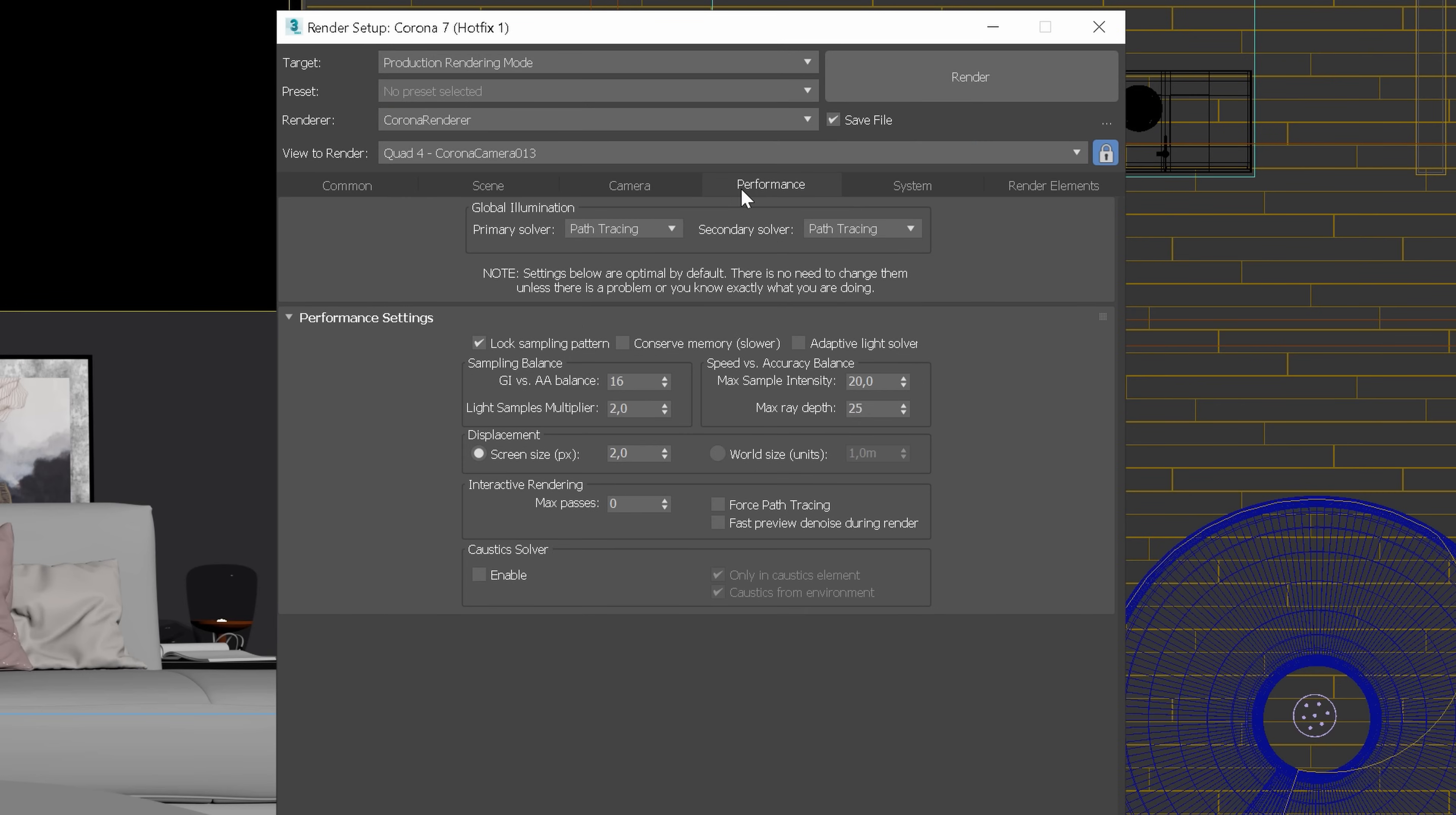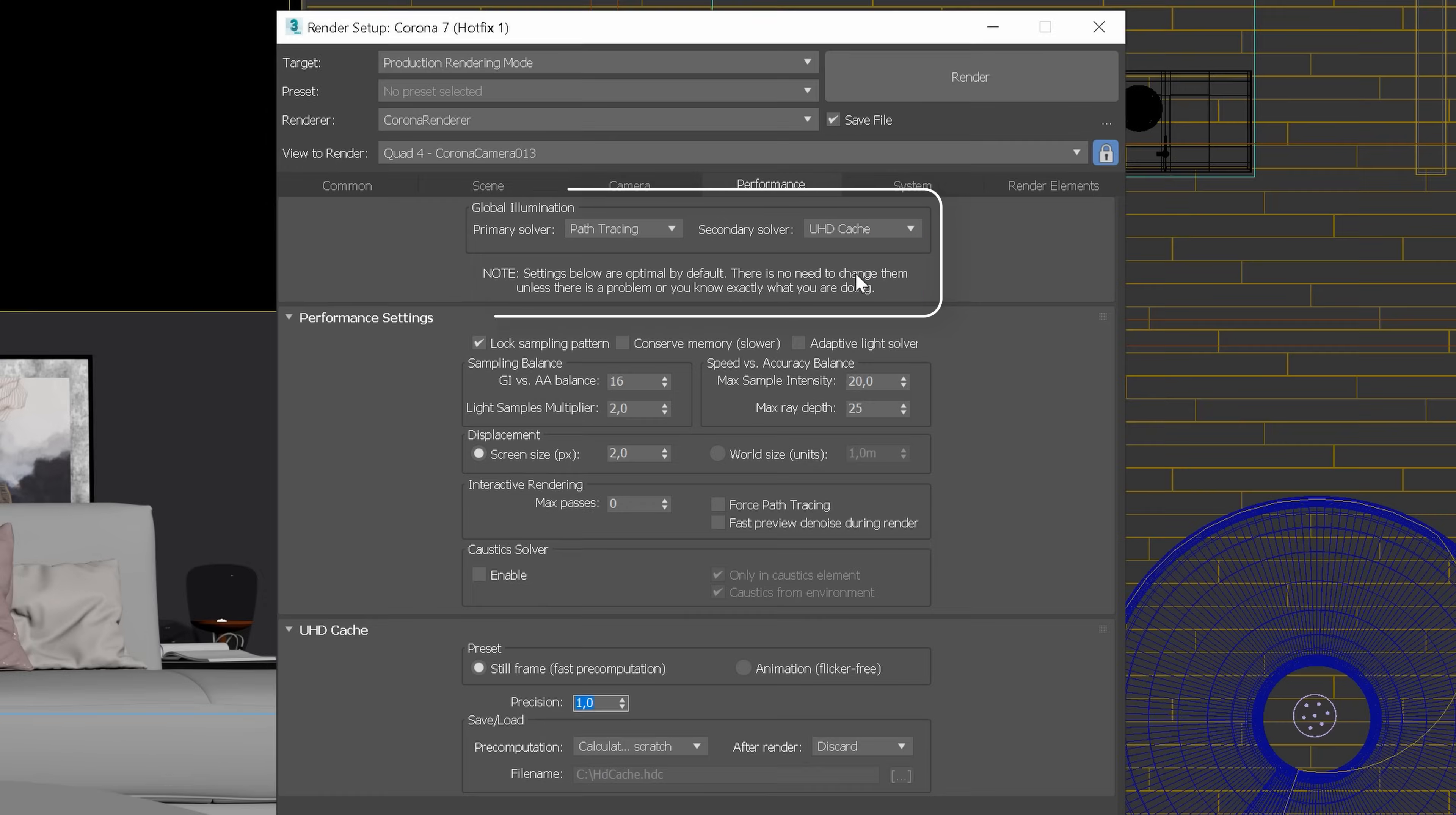Next, go to the Performance tab, as we need to set up the global illumination. By default, it is path tracing for both primary and secondary solver. But for animations, as the time is crucial here, we'll use UHD Cache as a secondary solver, because it typically speeds up rendering.